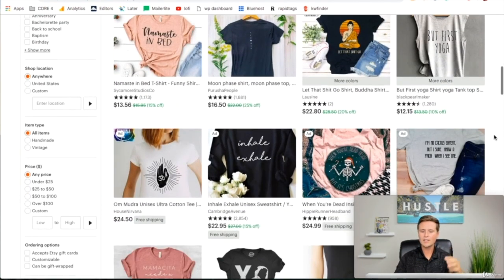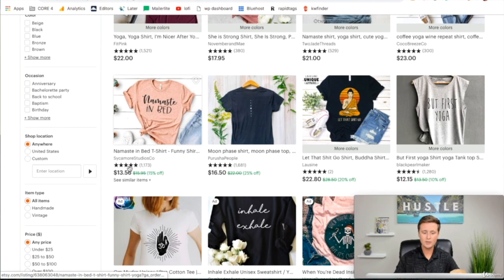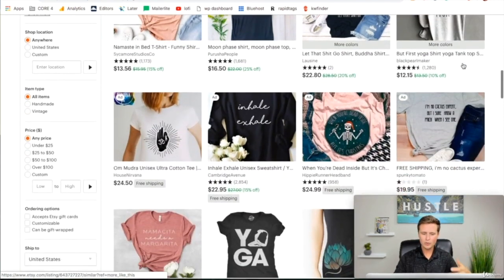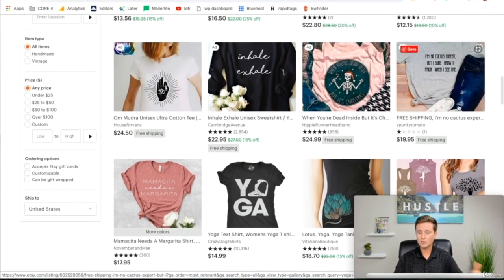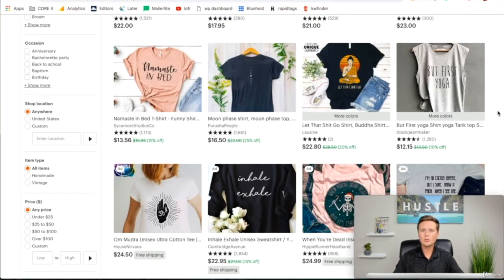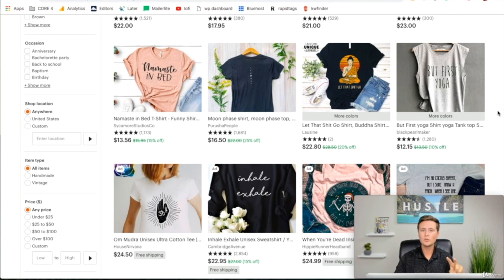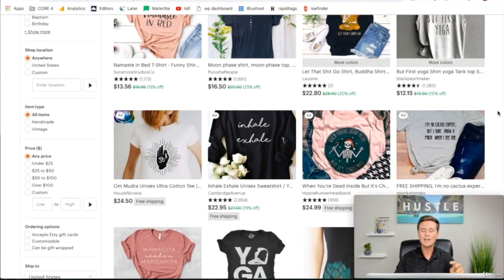The third thing we're going to look for is what the actual review rating is. As you can see here, this is a full five star, and as we scroll through we might find some that are lower — this one's one star, so someone really didn't like that when they got it. As we're scrolling through, we're keeping those three things in mind: make sure you're looking for designs that are mostly words that you can actually create; number two, making sure there are a lot of reviews; and number three, making sure those reviews are good reviews — five stars is preferred.